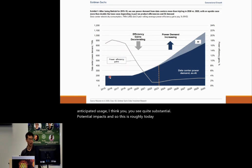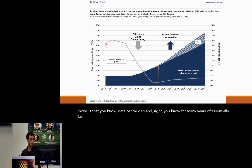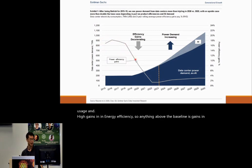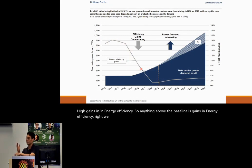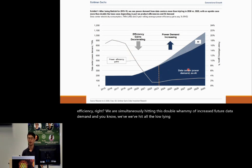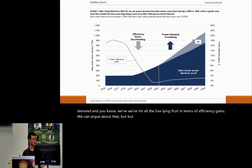This Goldman Sachs report shows that data center demand has been essentially flat for many years with high gains in energy efficiency — but we are simultaneously hitting a double whammy of increased future data demand and having hit all the low-hanging fruit in terms of efficiency gains. The demands associated with AI only add to that.